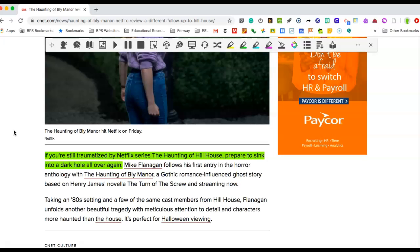Now, to me, this shows that the author is kind of giving us some background information and saying if you liked the first one of these shows, you are going to like it again. But he uses the word sink into a dark hole all over again, which is kind of a cool way to write.